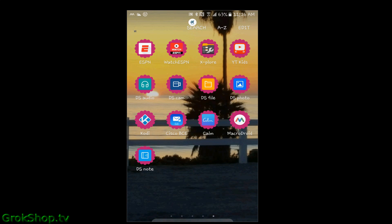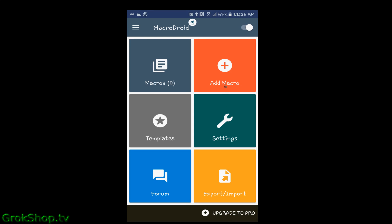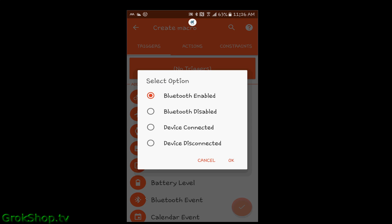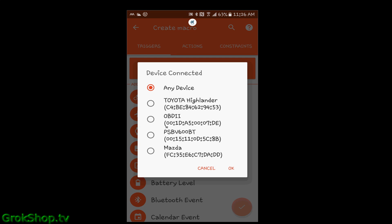Everyone pretty much knows how to download the app from the Google Play Store. Once you have the app downloaded, fire it up and create your first macro by clicking on the add macro plus sign. The first thing you do is select your trigger. For most people, Bluetooth connect is how they listen to their audio. I certainly do, but I also use the one-eighth inch jack sometimes. Start with the Bluetooth option and then trigger when the device is connected.